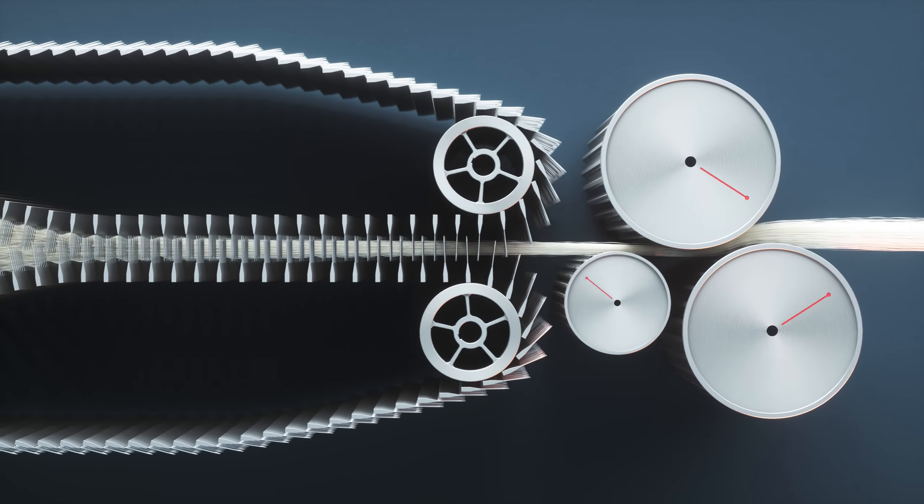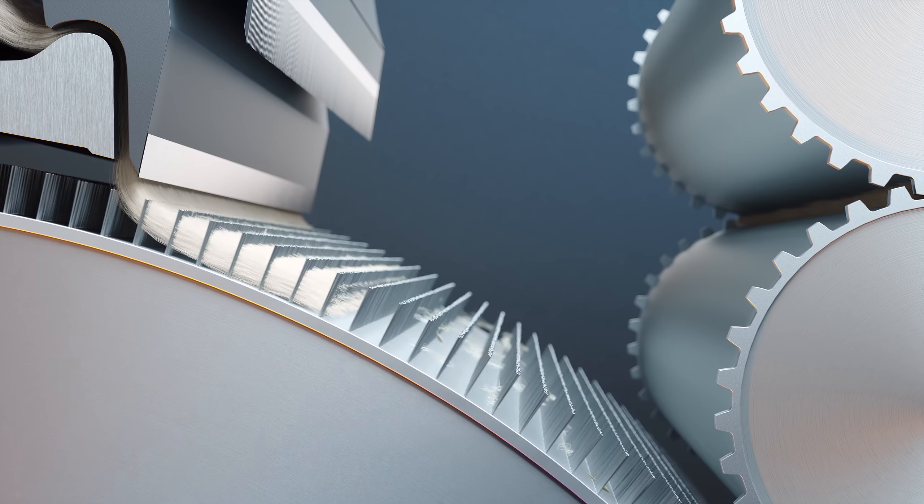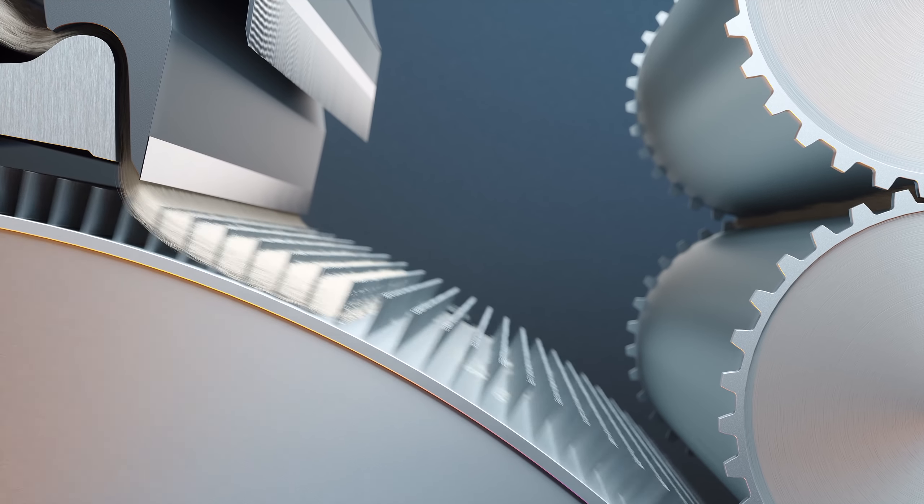At the end of carding, the wool can be split into slubbings for woolen spinning or formed into a sliver for worsted processing.